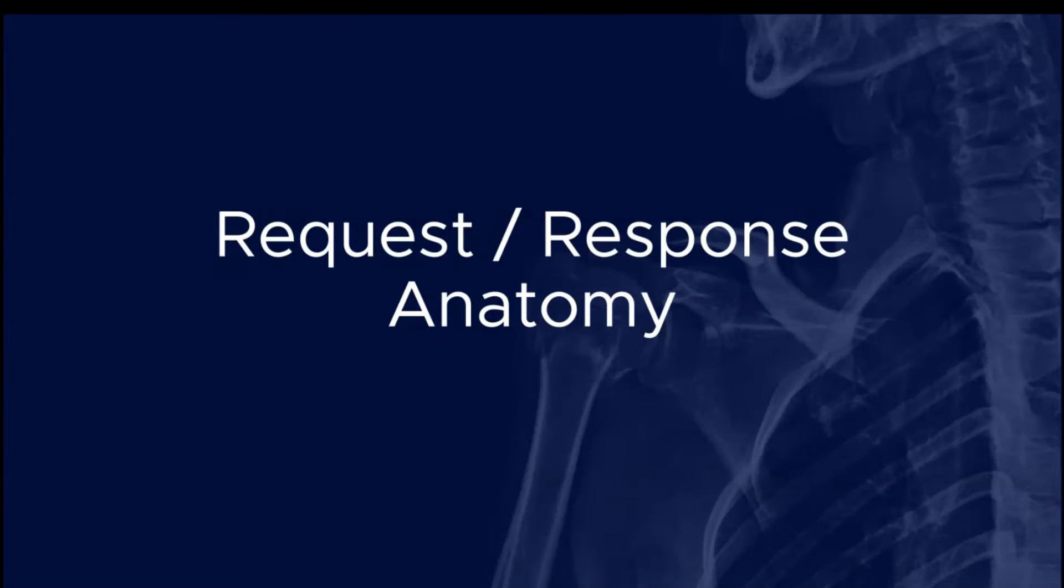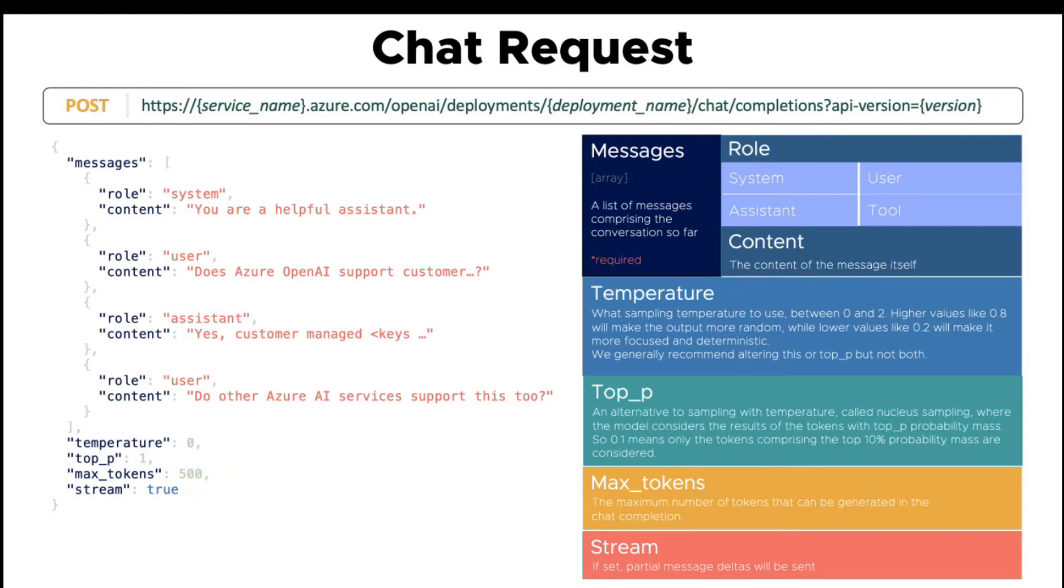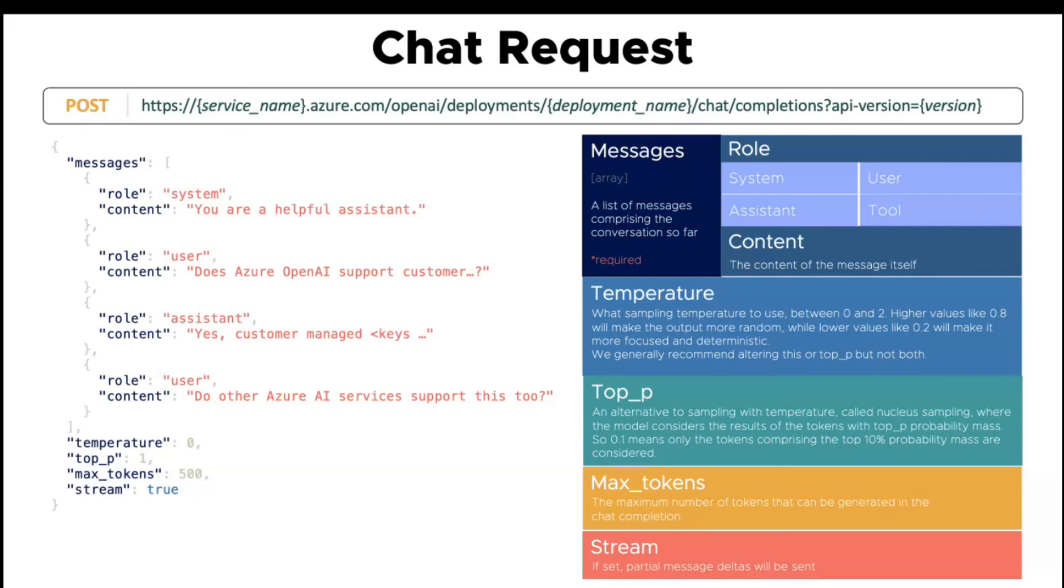Let's take a quick look to how the request response looks like in stream mode. This is the request. The URL is composed using the service name and the deployment name. We are sending the different messages, system message, user assistant, and other parameters. The interesting part is this one, the stream parameter set to true.